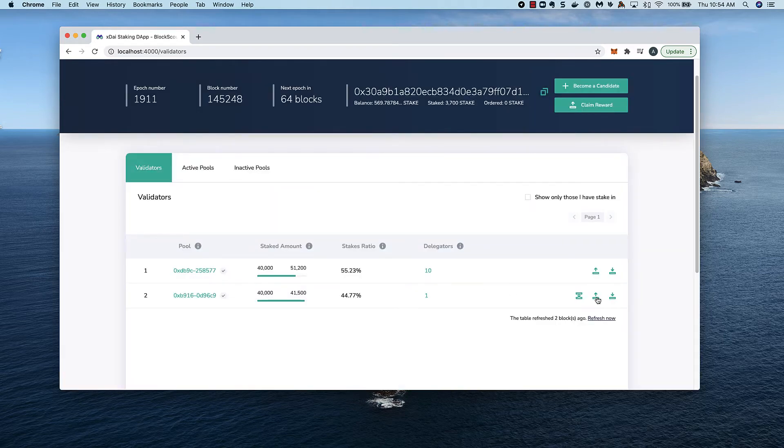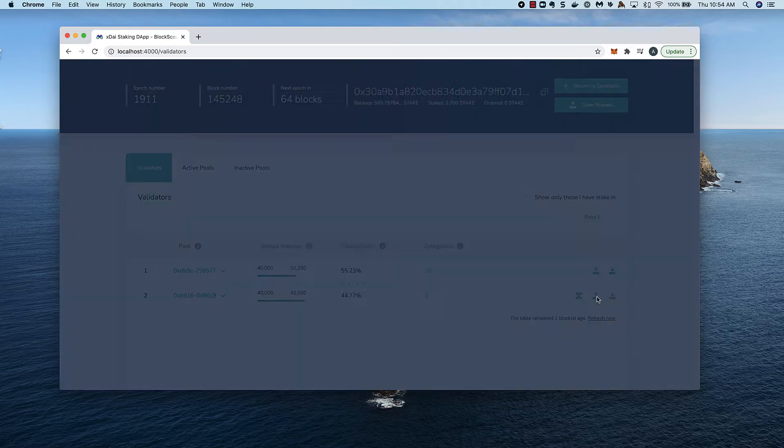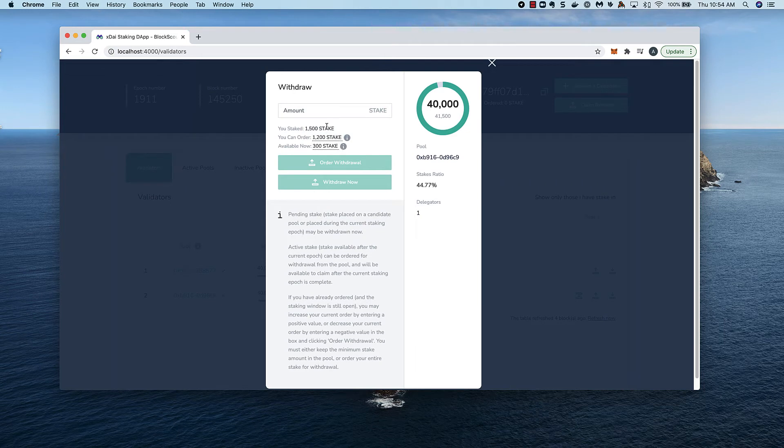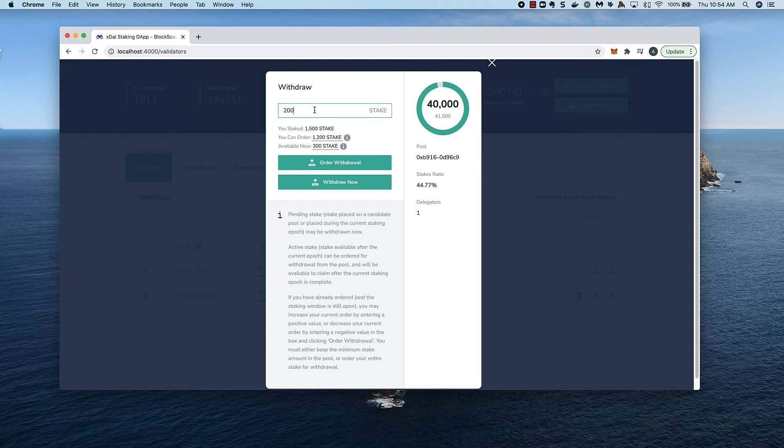Next we can go to the withdraw icon and see that we have two options: either order a withdrawal or withdraw an amount up to 300 stake. I'll withdraw 200 right now. Press the withdraw button and complete in MetaMask.